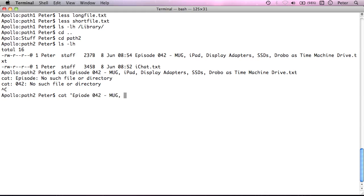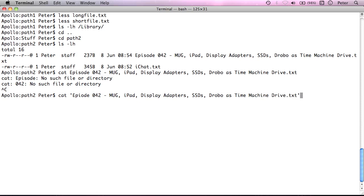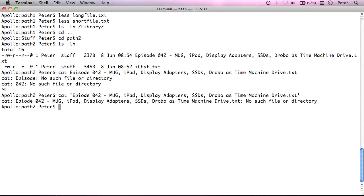And as you can see, now it's worked. Because this is encased in quotes, cat sees this as a single argument, the file name, and it's cat that file.